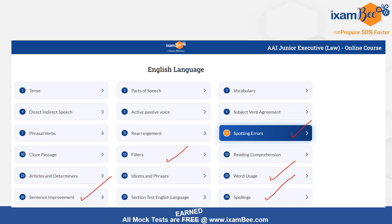In notes, aapko ek do videos ya ek do notes aur practice tests milenge, which will take less of your time. Spelling mistakes, antonyms, synonyms — vocabulary ka bhi bhoat major role hai. Ab is limited time mein aap kitne words yaad kar pahenge, woh aapke basics pe depend karega. Tenses, parts of speech, vocabulary, direct and indirect speech — all these are your basics. Using these, aap spotting errors, fillers, word usage, and sentence improvement pe work kar sakti hain.